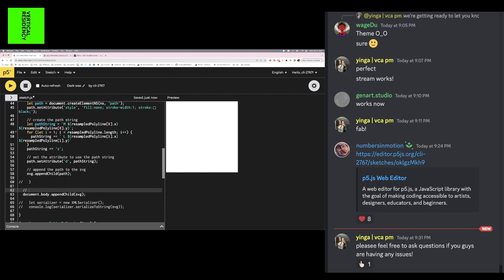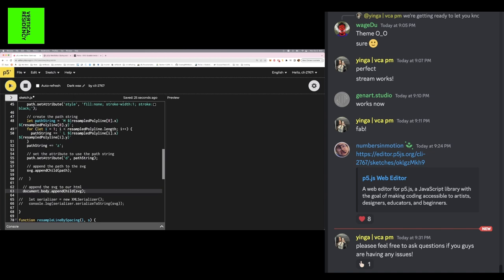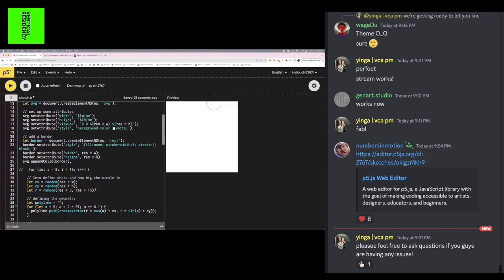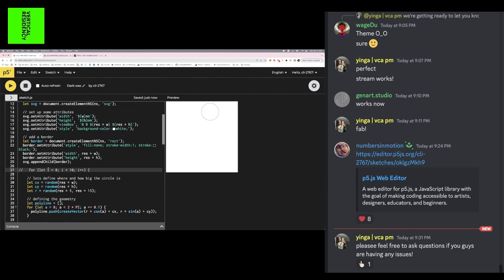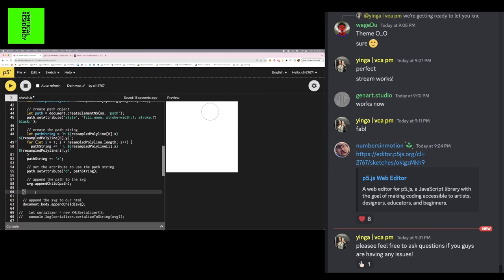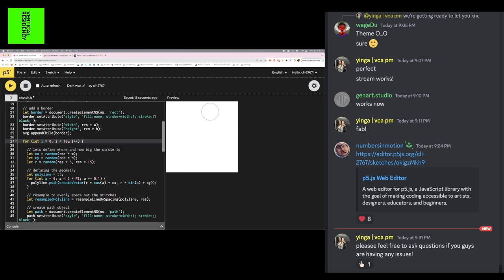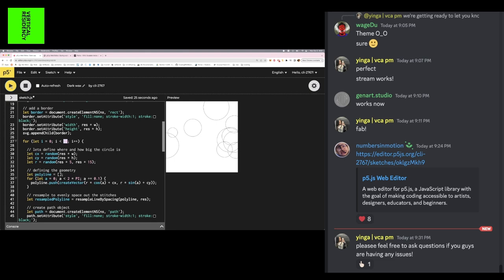I set that string as the 'd' attribute, which is the path parameter that takes in the string, and then append the path to the SVG. Then at the very end, we append the SVG to our HTML. If we run this, we should see a new circle appear. Because we set up x, y, and radius to be random, every time we rerun this it'll be in a different place with a different radius. Since computers are great at doing one thing multiple times, I'm just telling it to make a random circle in a random place ten times — so now we have a bunch of randomly generated circles.